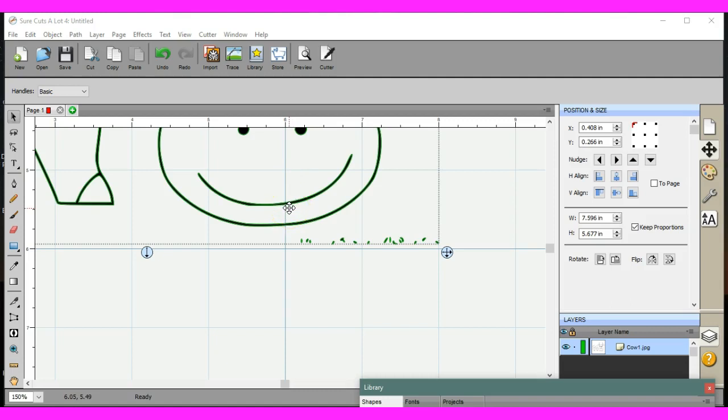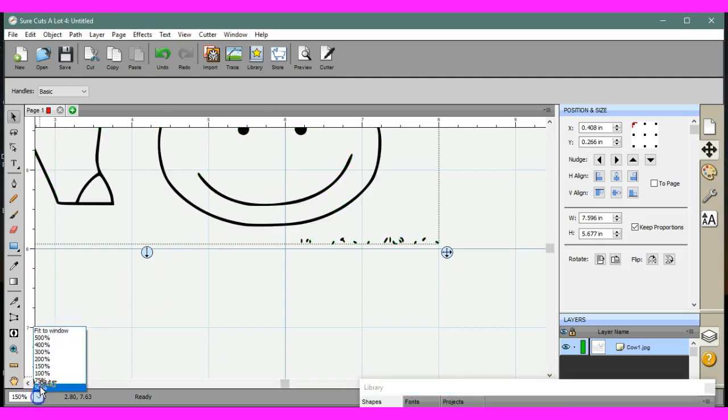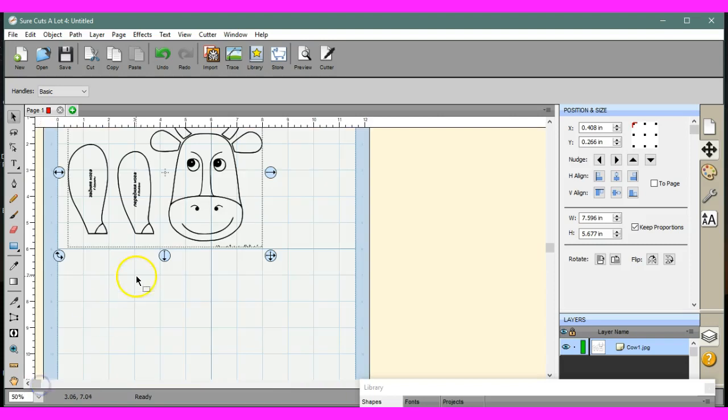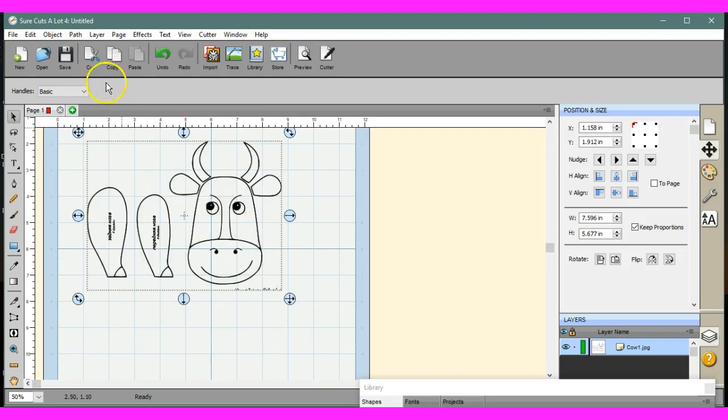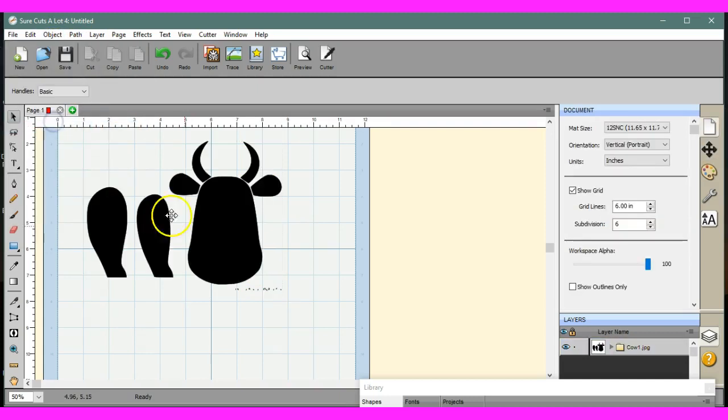So in order to remedy this in Sure Cuts A Lot, let me take the sides back down there. In order to remedy this, what we do is trace it in, object, break apart. Look what happened, okay?